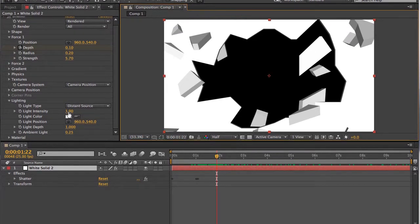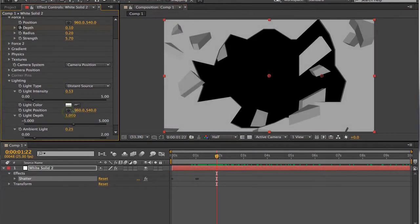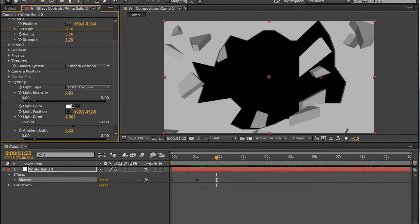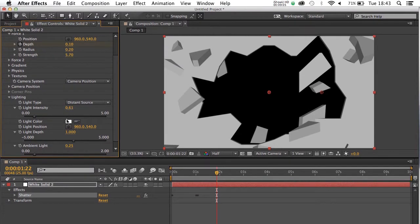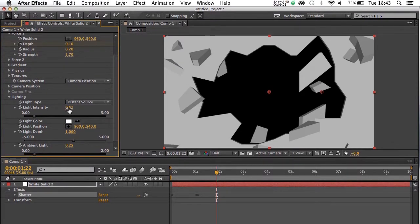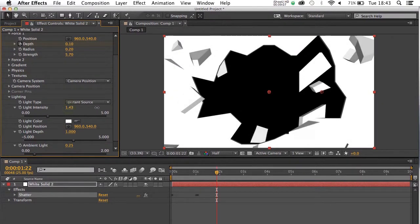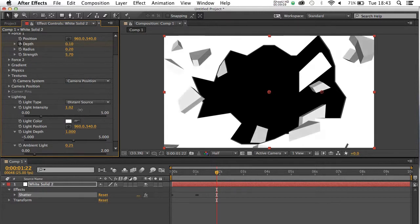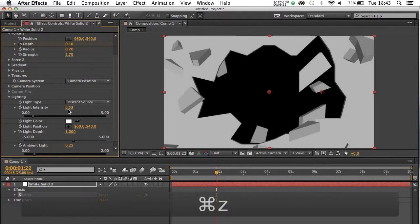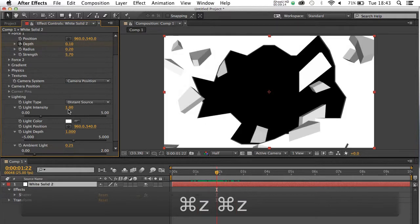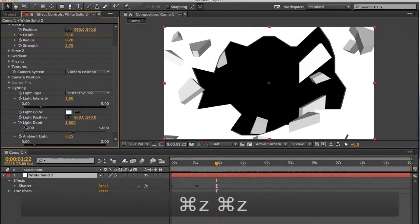So as an example, intensity, you can crank it right up. Just try that again. Light intensity. It is as if there's a fake light on it, or you can actually dim it right down. But again, I'm going to choose just to leave that, I think, back to where it was.